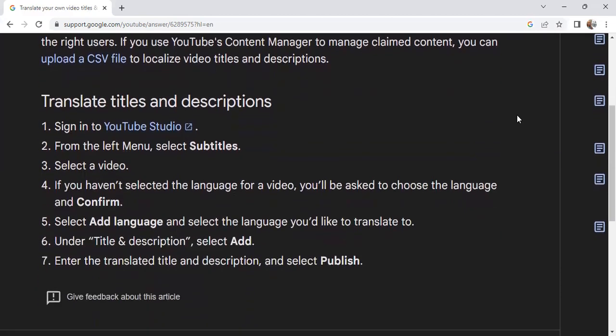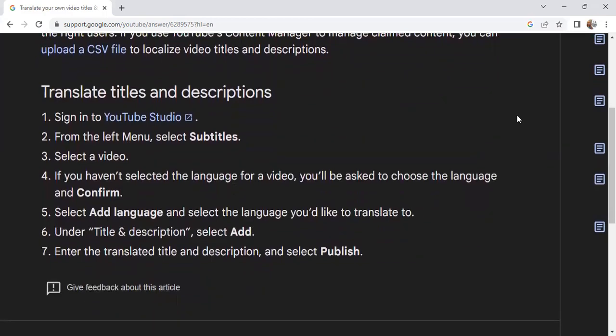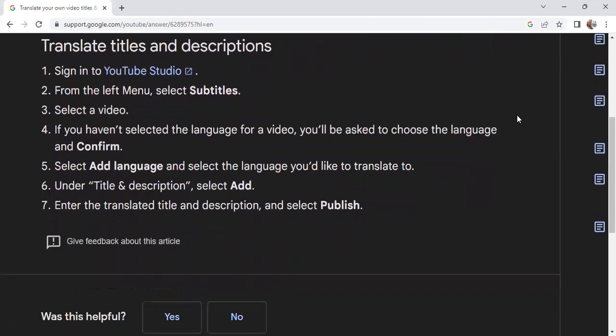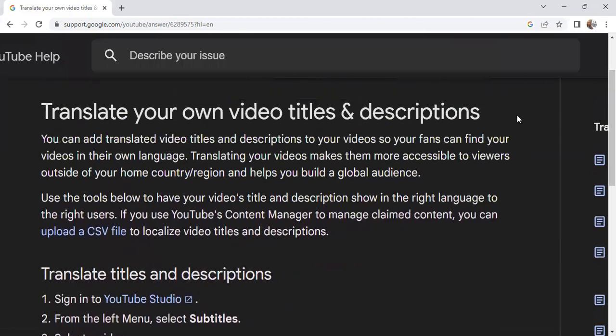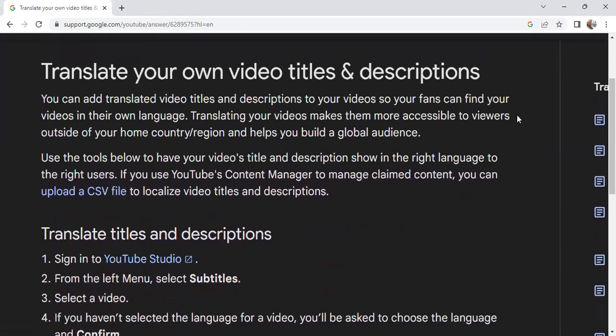You're going to sign into your YouTube Studio and select Subtitles. When you get there, select the language, and under Add Language, under Title and Description, select Add. Enter the translated title there and then select Publish.